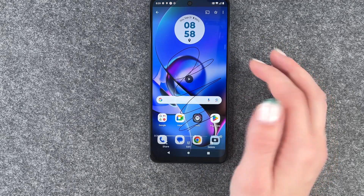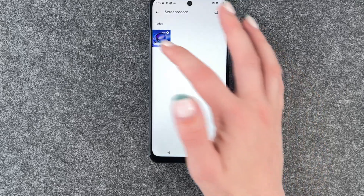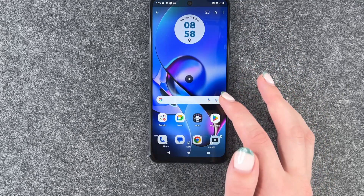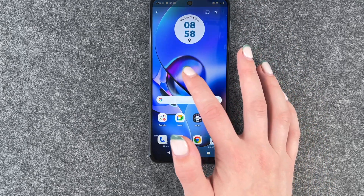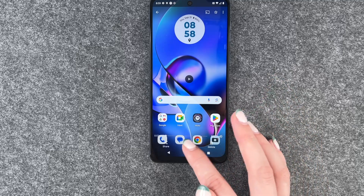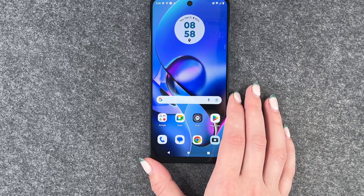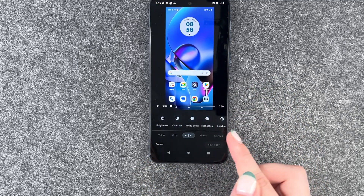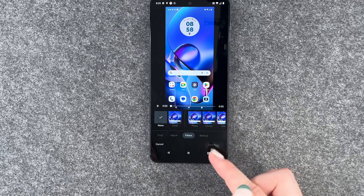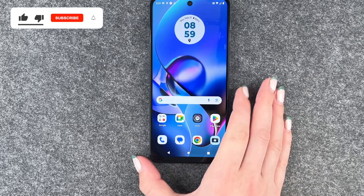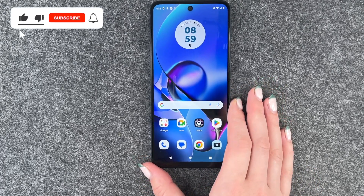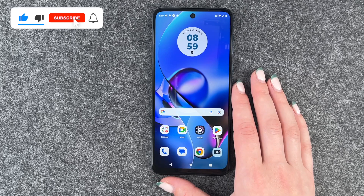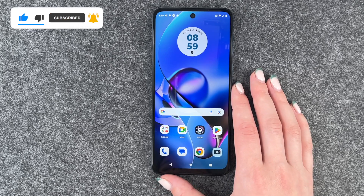So now you can also hear my voice. When we click on the video again, you can pause it or you can also edit it, crop it, adjust it, put filters on it and stuff like that. So that's how you can screen record on your Motorola Moto G54 5G.